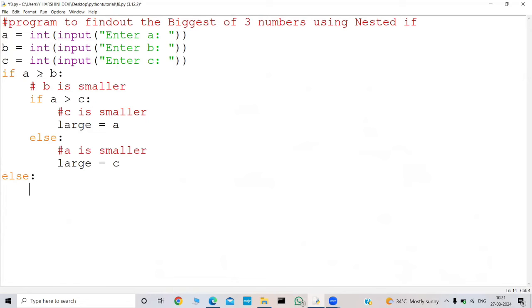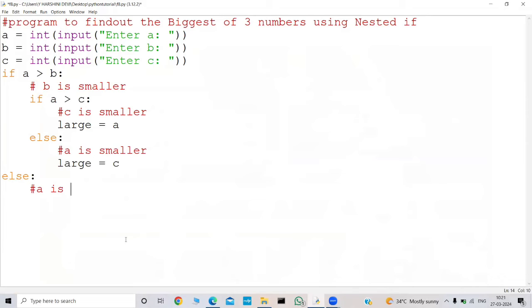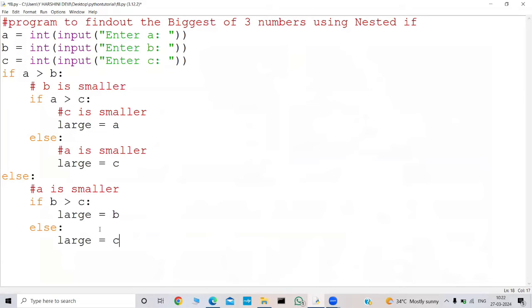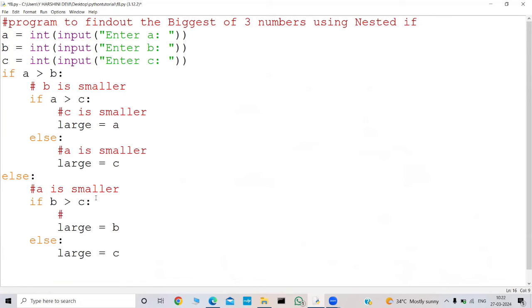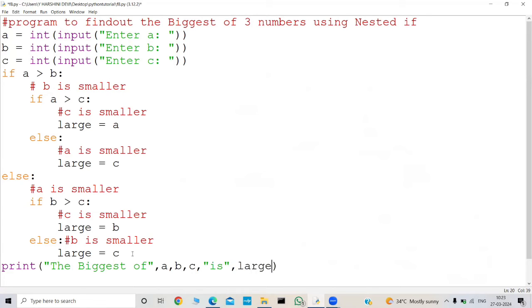Or else, if the condition a greater than b fails, then a is smaller. Now we will check between b and c: if b is greater than c, then we can make large equal to b, or else large equal to c — c is smaller, and similarly here b is smaller. Now we need to finally print the biggest of a, b, c. So the biggest of a, b, c is large. This is the code.